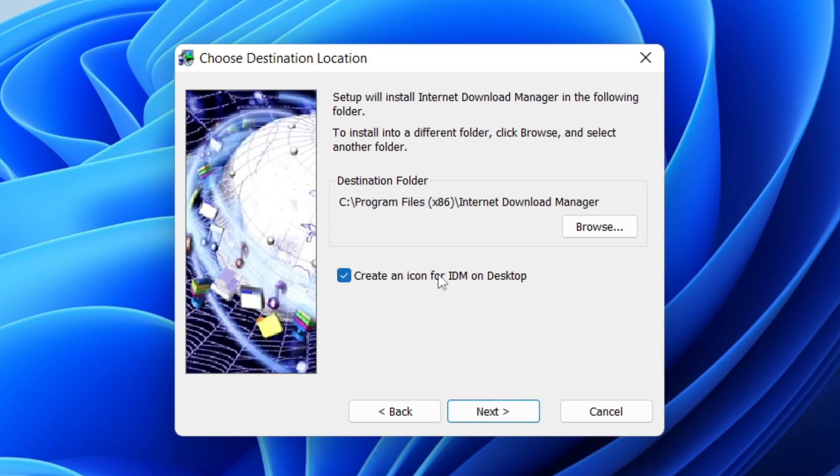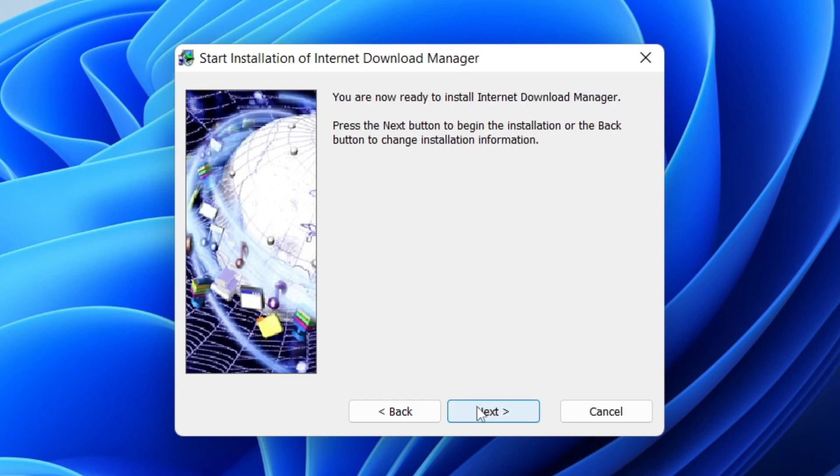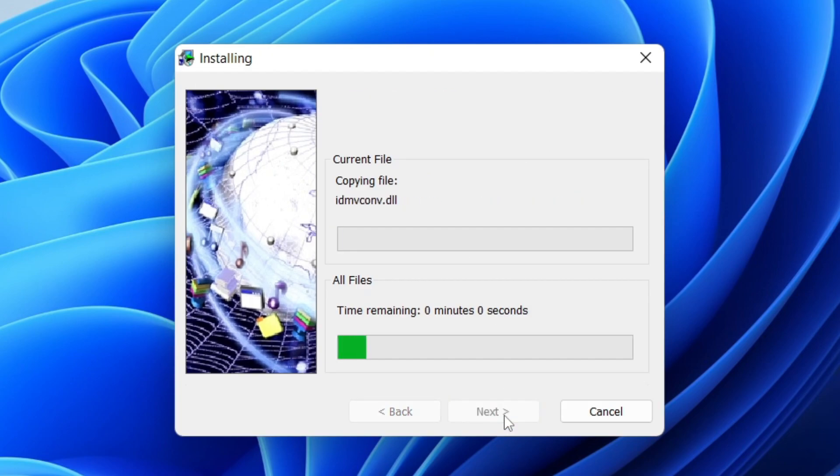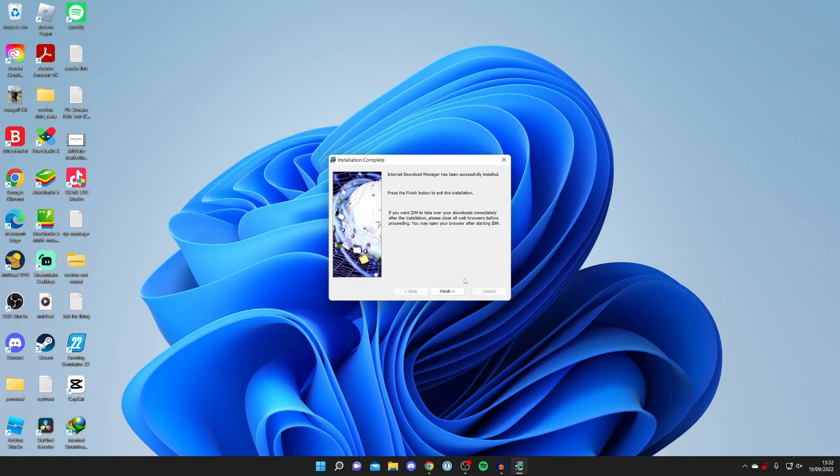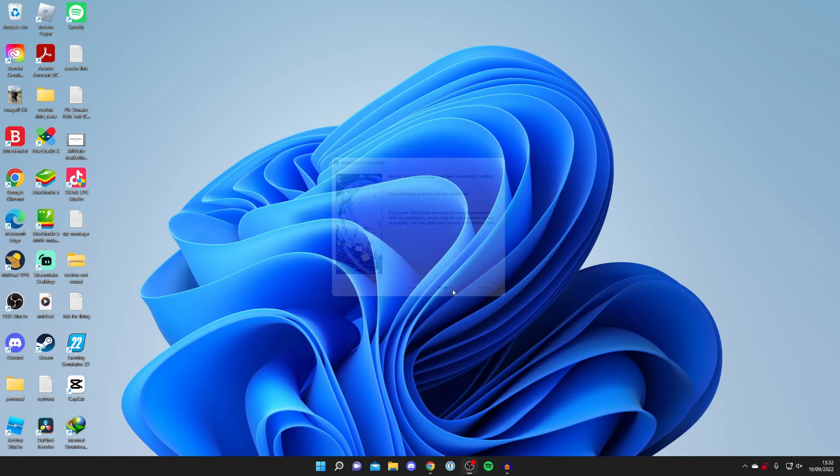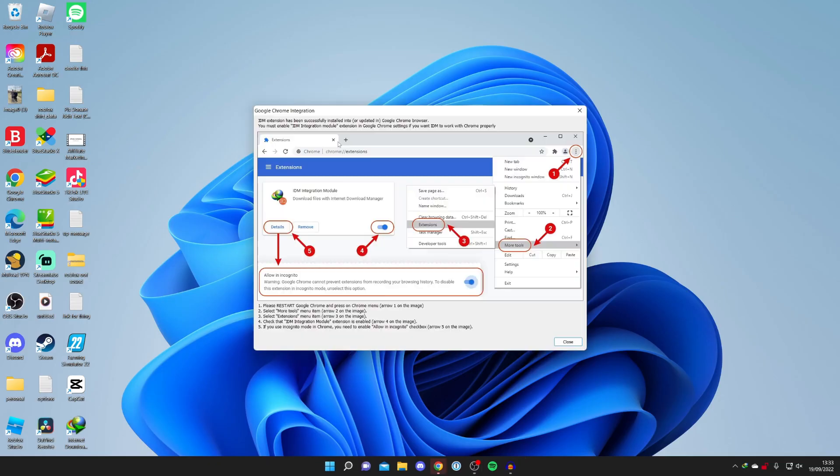I'm going to click Next. Then you can choose if you want an icon for IDM, Internet Download Manager. You can also choose where you want it installed. That's fine with me, so I'll press Next. Then I'll press Next again. Now it's installing, and it's really quick. It's already finished. Then you can click Finish.